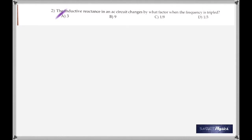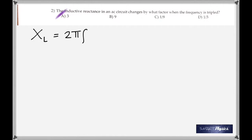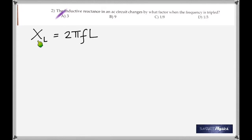The inductive reactance in an AC circuit changes by what factor when the frequency is tripled? Inductive reactance XL is given by 2π times the frequency times the inductance. Therefore, if the frequency is tripled, then the inductive reactance is also going to be tripled.